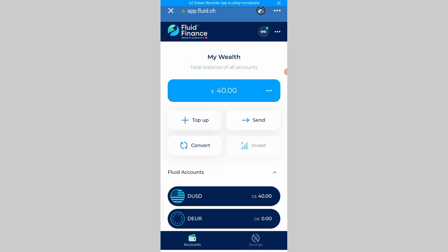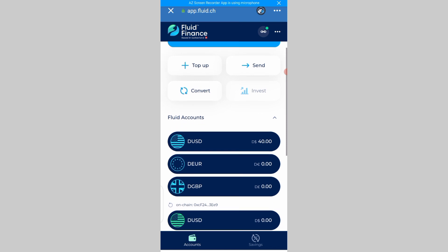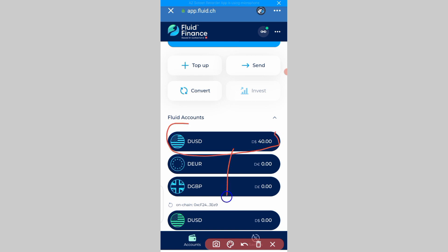Assuming you have watched the last video and now you have gotten to the point where you have topped up your account — for example, we are using $40 now. What is going to happen is we would need to convert this $40 USD to the onchain dUSD. The onchain dUSD is what Fluid is having in their hub, and we want to convert it so that we'll be able to use it to buy crypto.